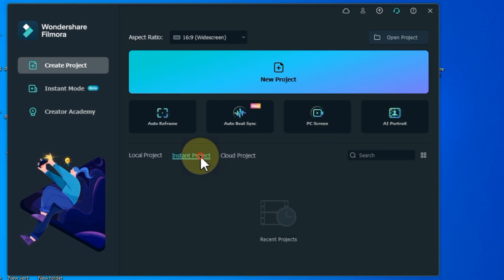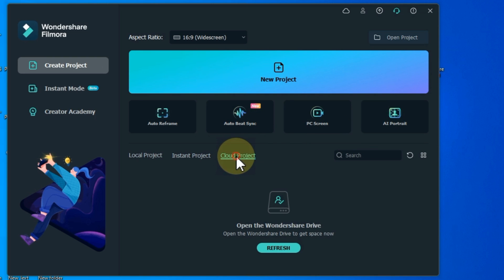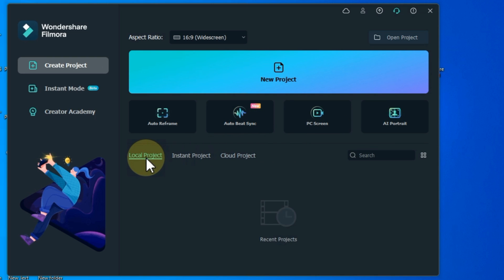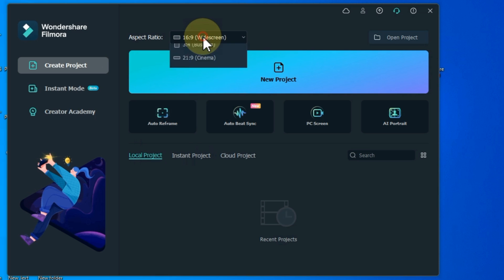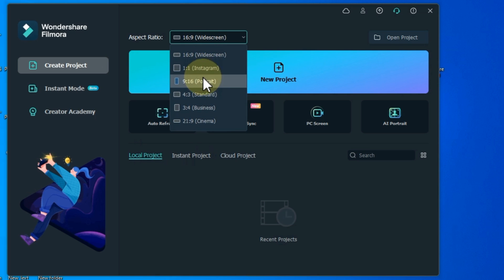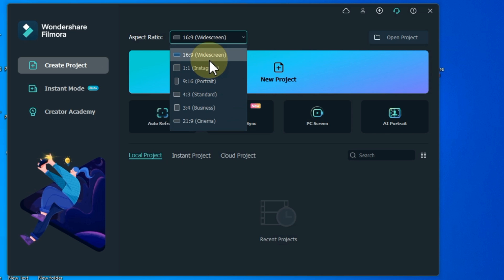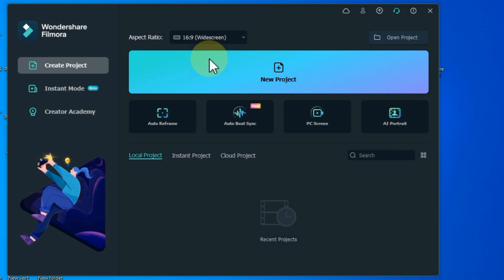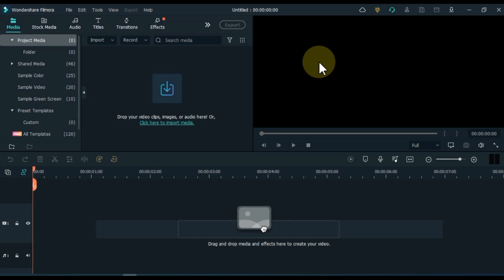Below that you can also see local, instant and cloud project options. Set the aspect ratio of the project. Here I select 16 to 9 widescreen and then click on new project.